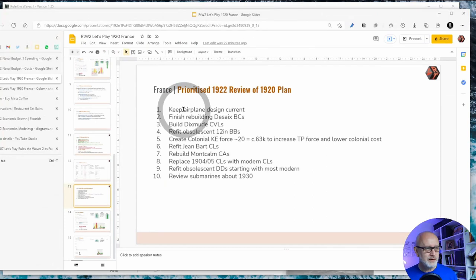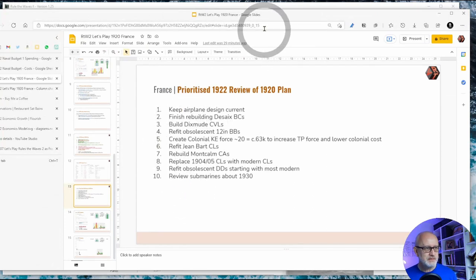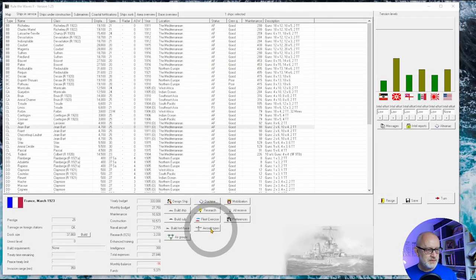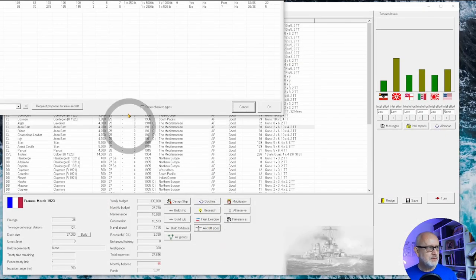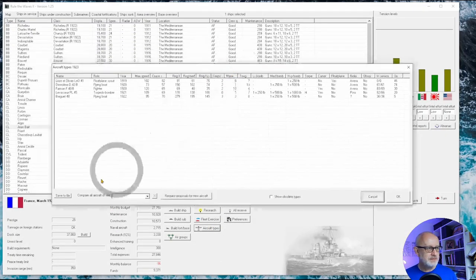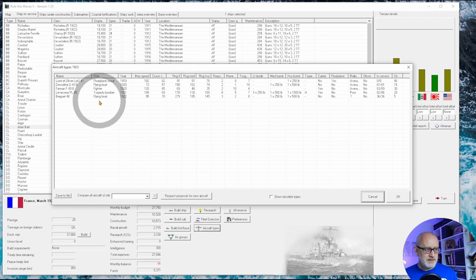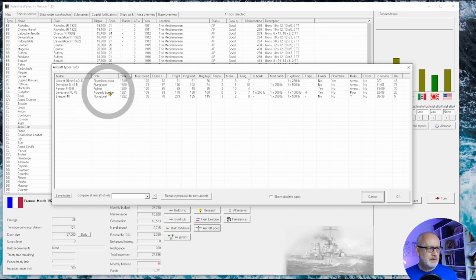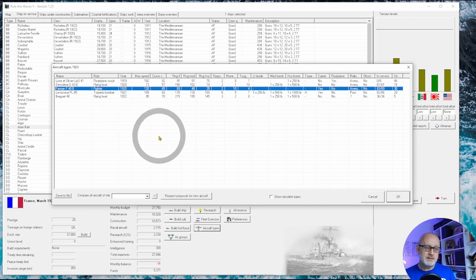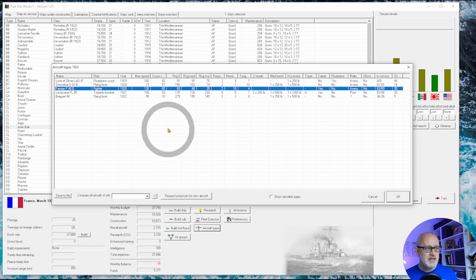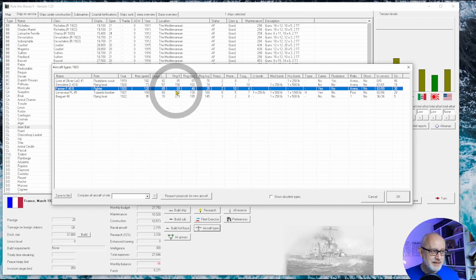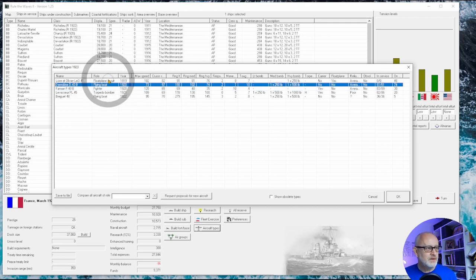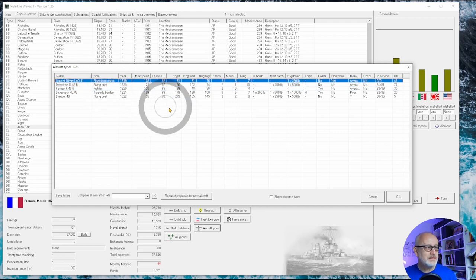Let me just have a look how we're doing on aircraft types. So a lovely spanking new flying boat, a relatively new torpedo bomber. This fighter, given that we're coming into 1923, probably needs to be refreshed, particularly because its range is only like 70 miles. That's terrible.